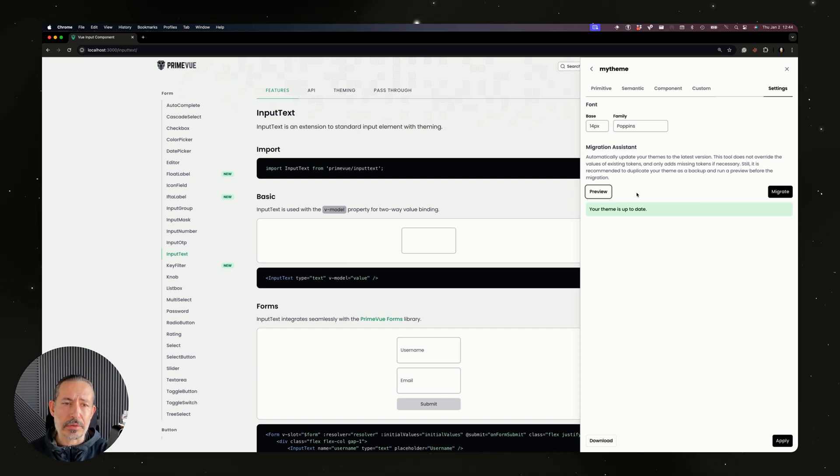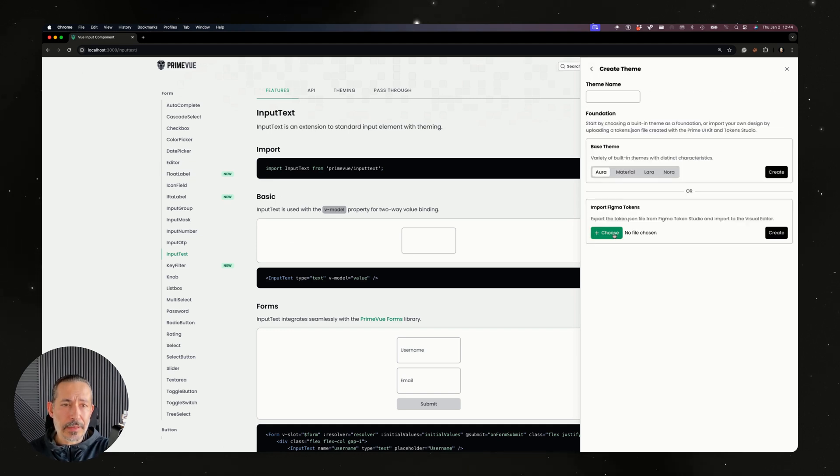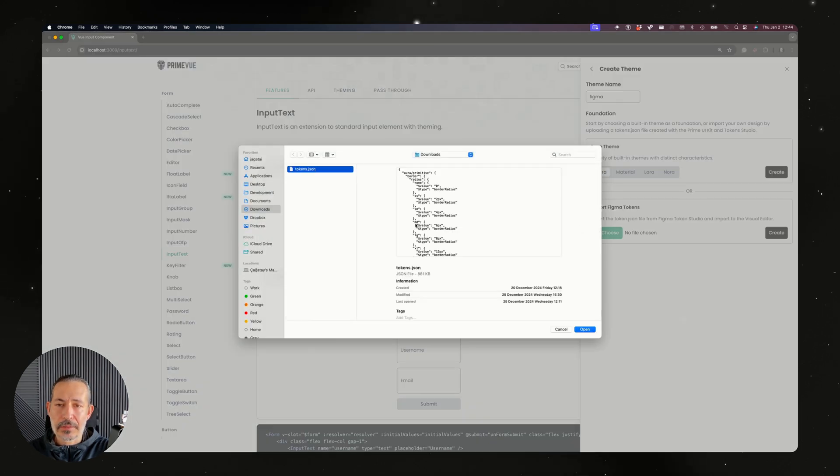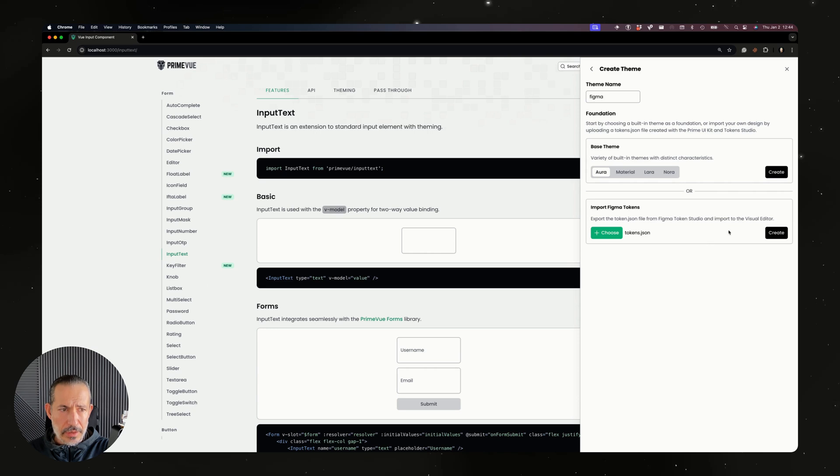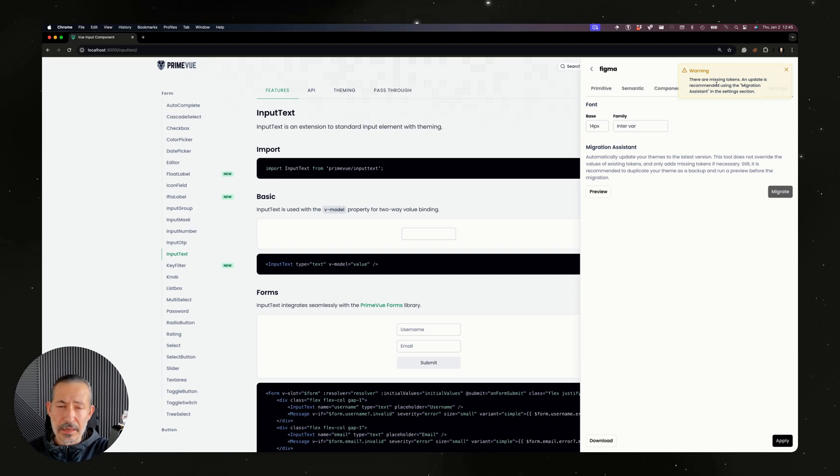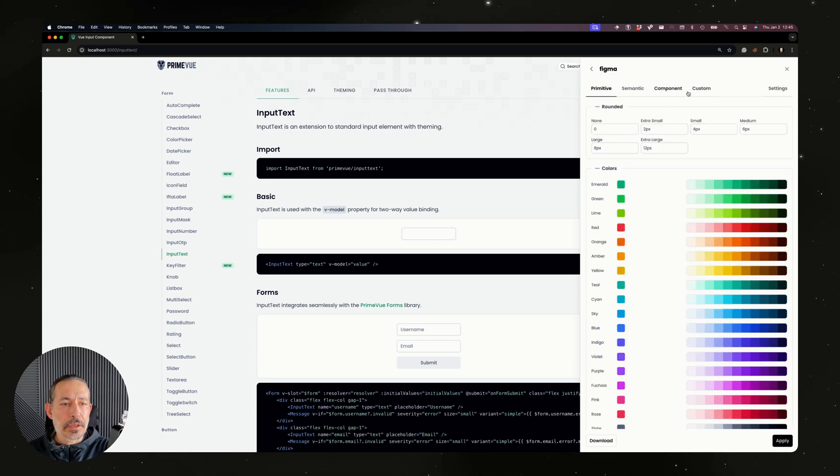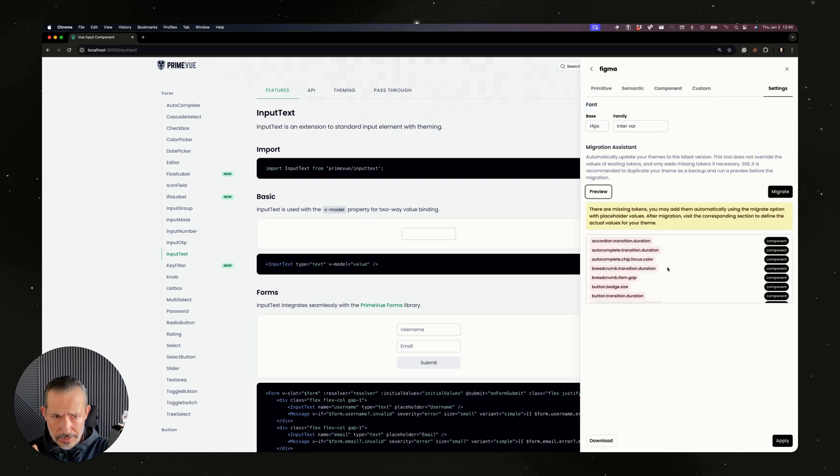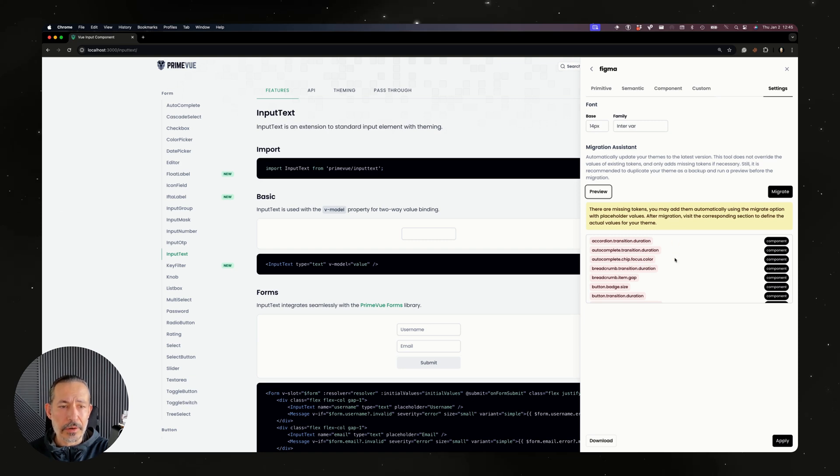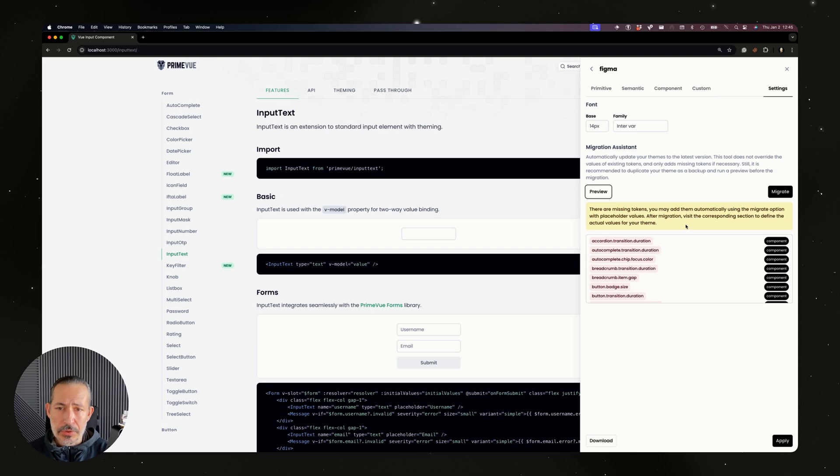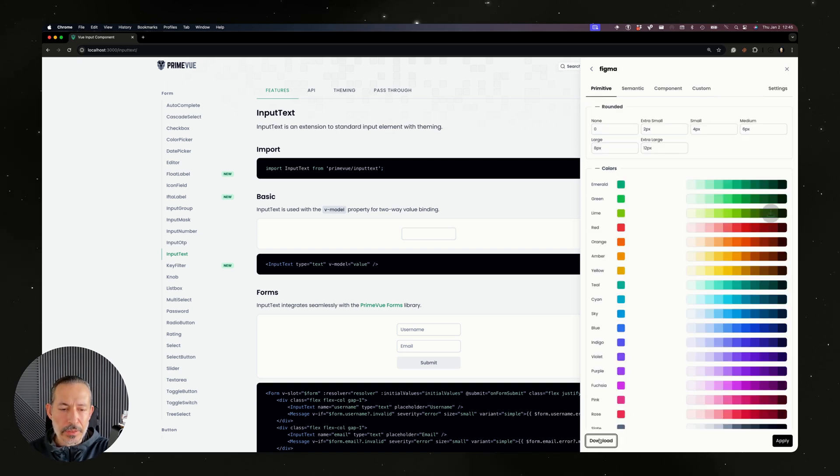This tool will help you find missing tokens. Let me show you with a Figma file. I have a Figma token file that your designer handed over. Let's generate this theme. The error says there are missing tokens. In case there's an outdated version of the Figma UI Kit, the token file has some missing tokens. Let's click preview. The error message says there are missing tokens, you may add them automatically using the migrate option. These are the missing tokens that may cause problems. You can choose migrate and magically your theme is updated.